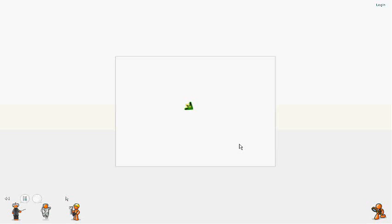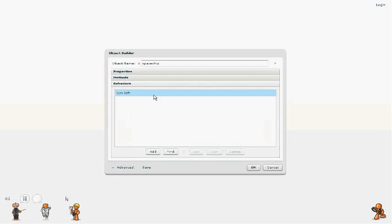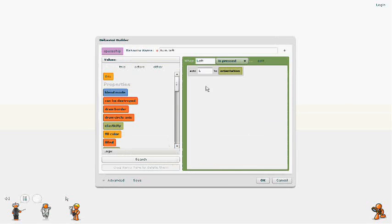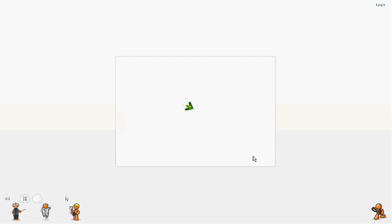So we'll see two things right away. First of all, this is turning very slowly. Second of all, it's only turning on key press. So we're going to go edit our behavior, and we're going to change the value to a little higher, and we're going to change it to key held so that it's always running. We'll go test it, and that looks a lot better.